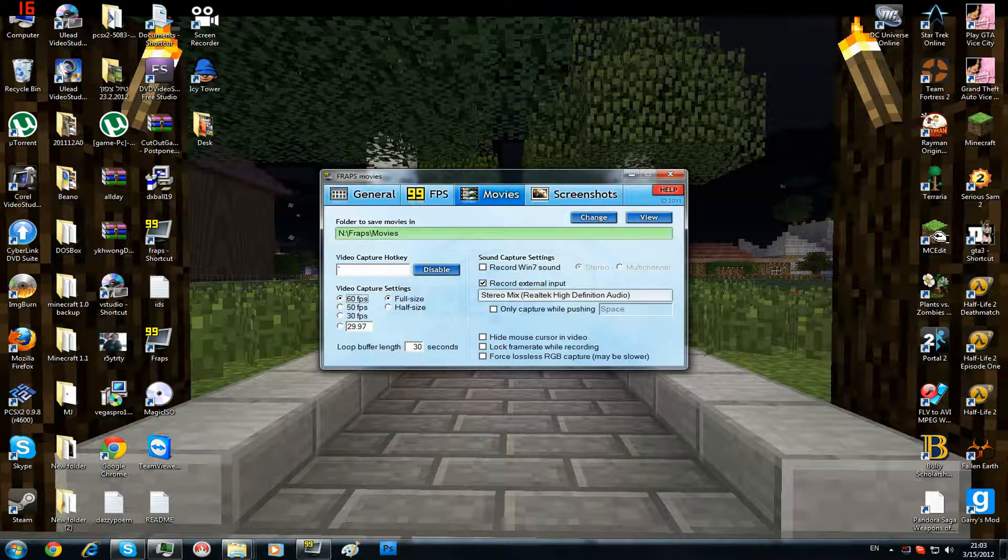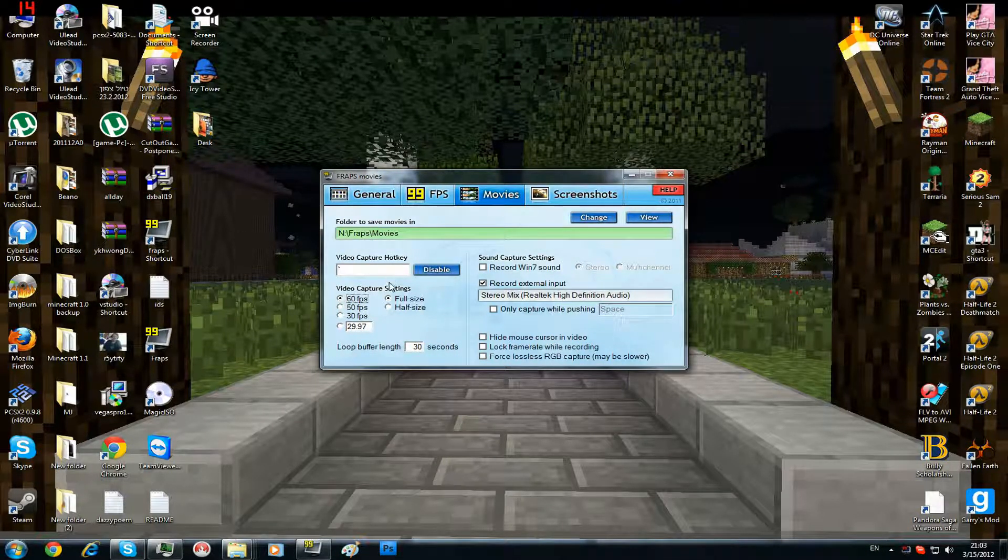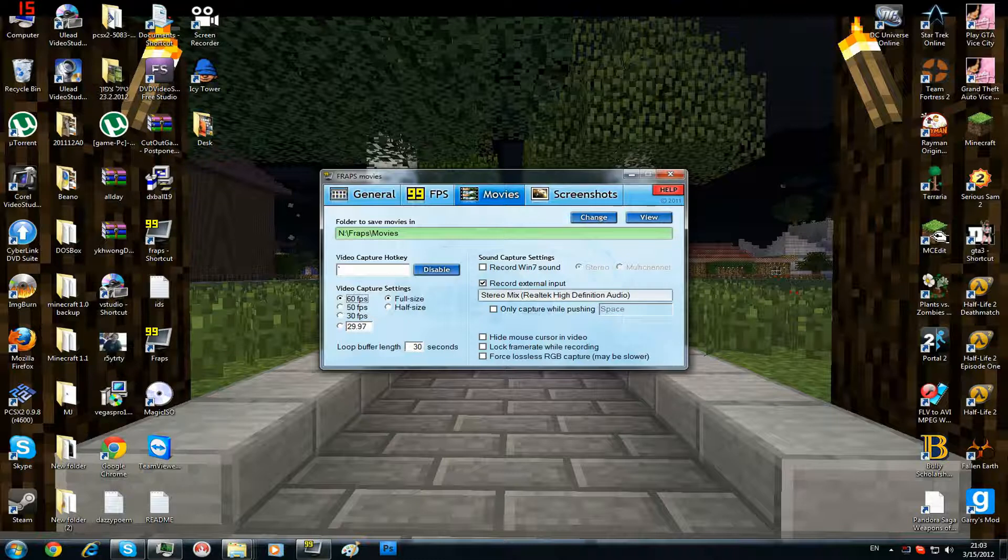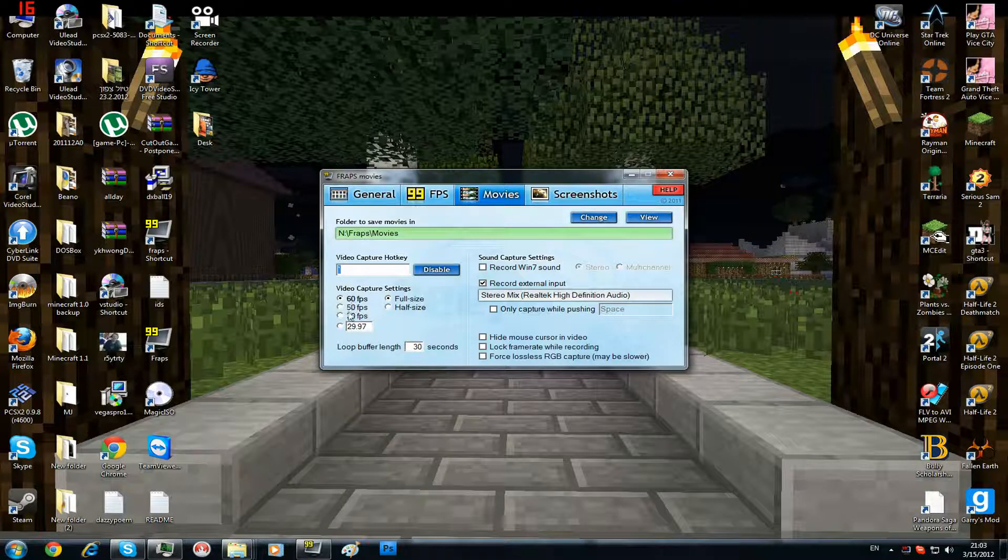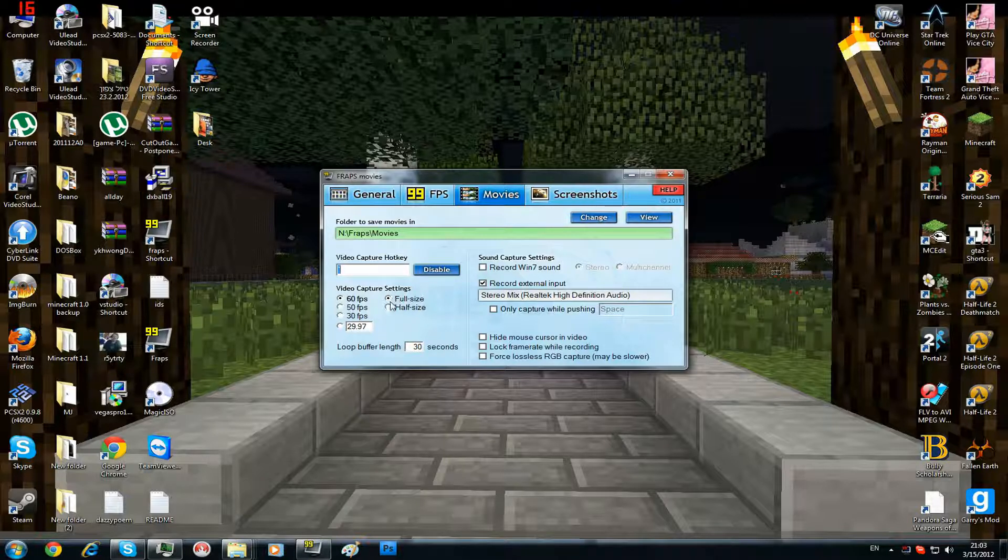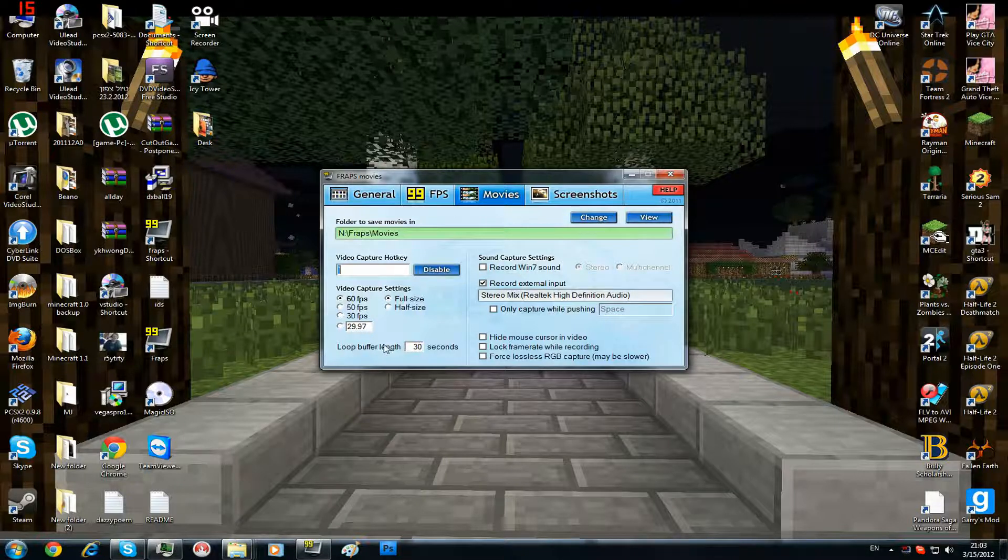You can also choose which hotkey you want to record with, you can choose how many frames per second, you can also choose full size or half size, loop, buffer length.